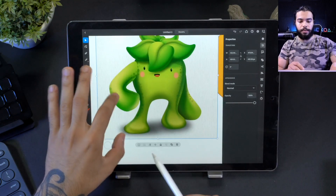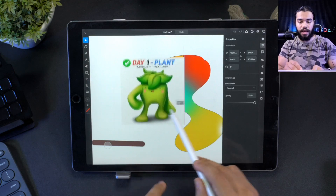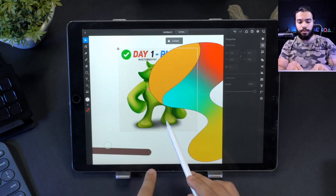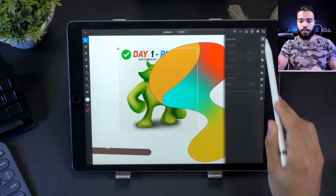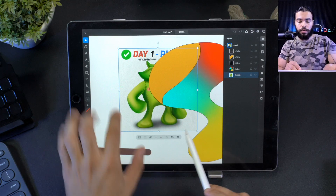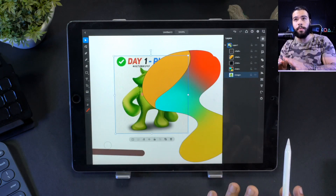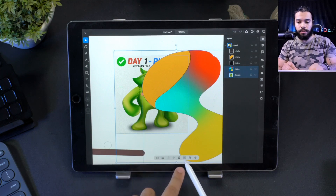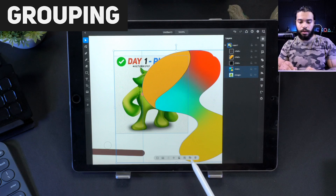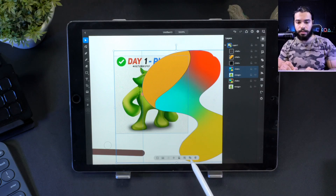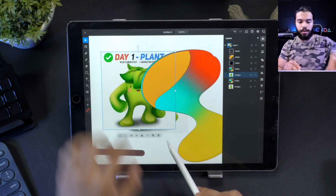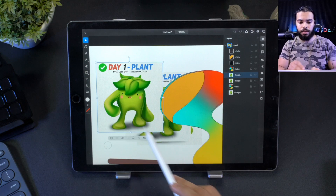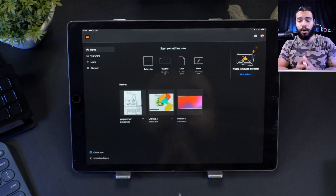If you want to change layer arrangement, you can select the object and drag to rearrange it faster. You can also lock it so you don't move it accidentally. To select multiple objects, hold and select - you need to do it this way. You can group them with this button, and ungroup as well. You can also duplicate by clicking here, or delete by clicking the trash icon.